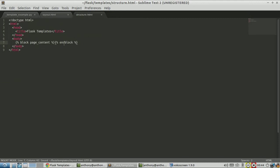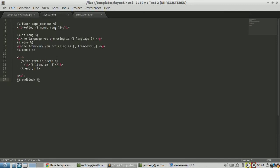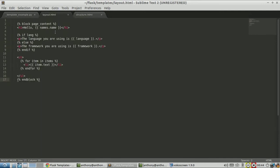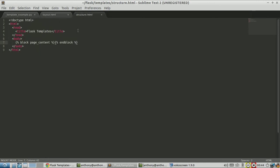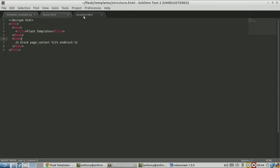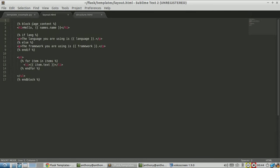So now I have matching blocks. And then the final thing I need to do is tell the template engine what this will be modifying. Because you can have many template files in your template directory, but the engine won't know which one you want to replace this block with. So I have to have this extends, extends structure.html.